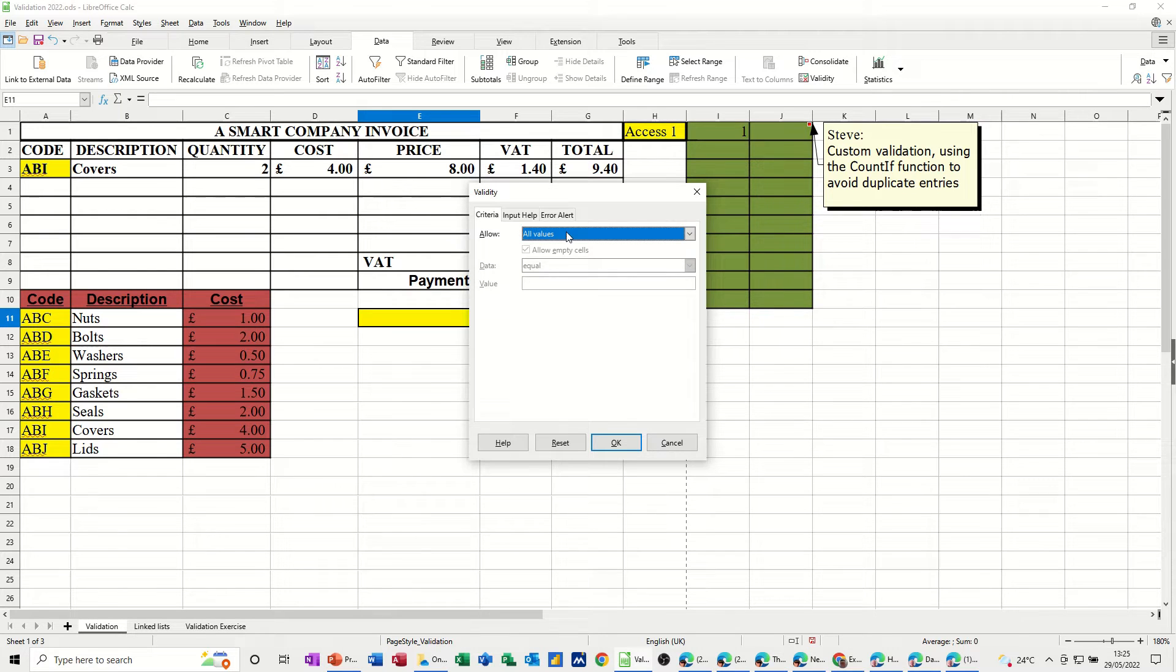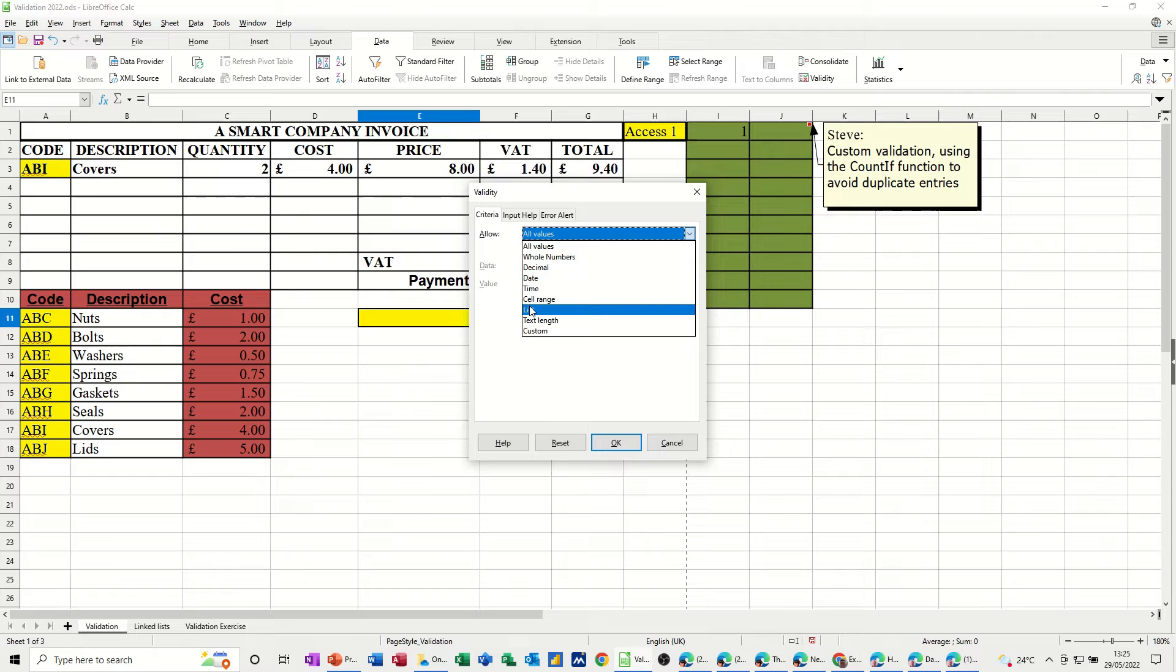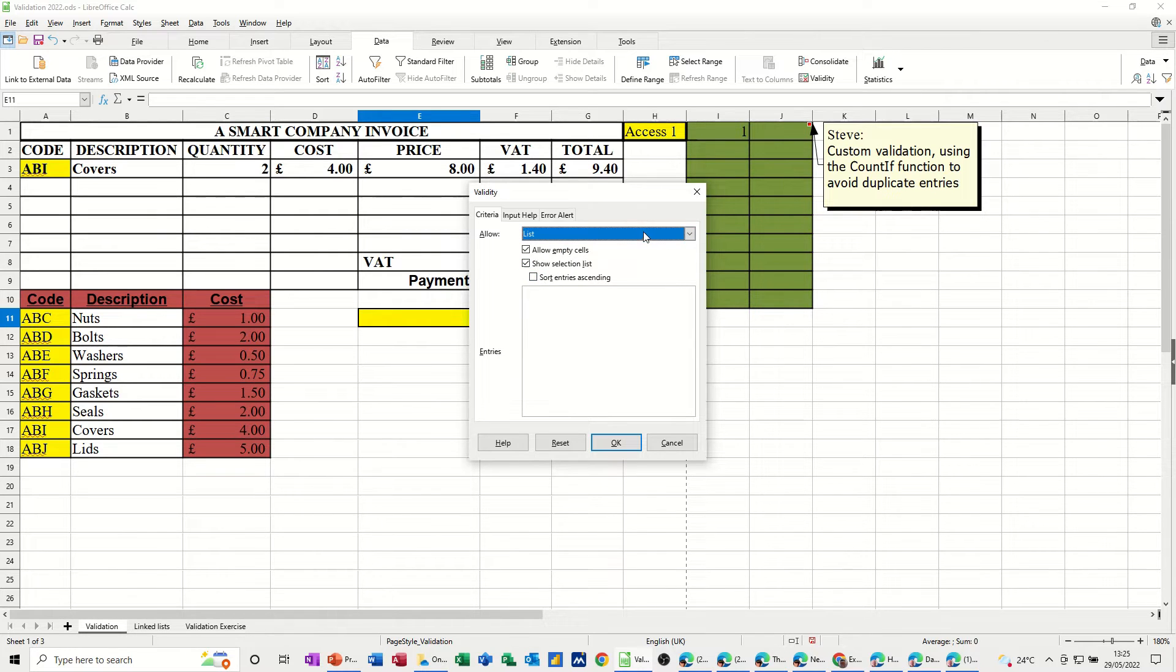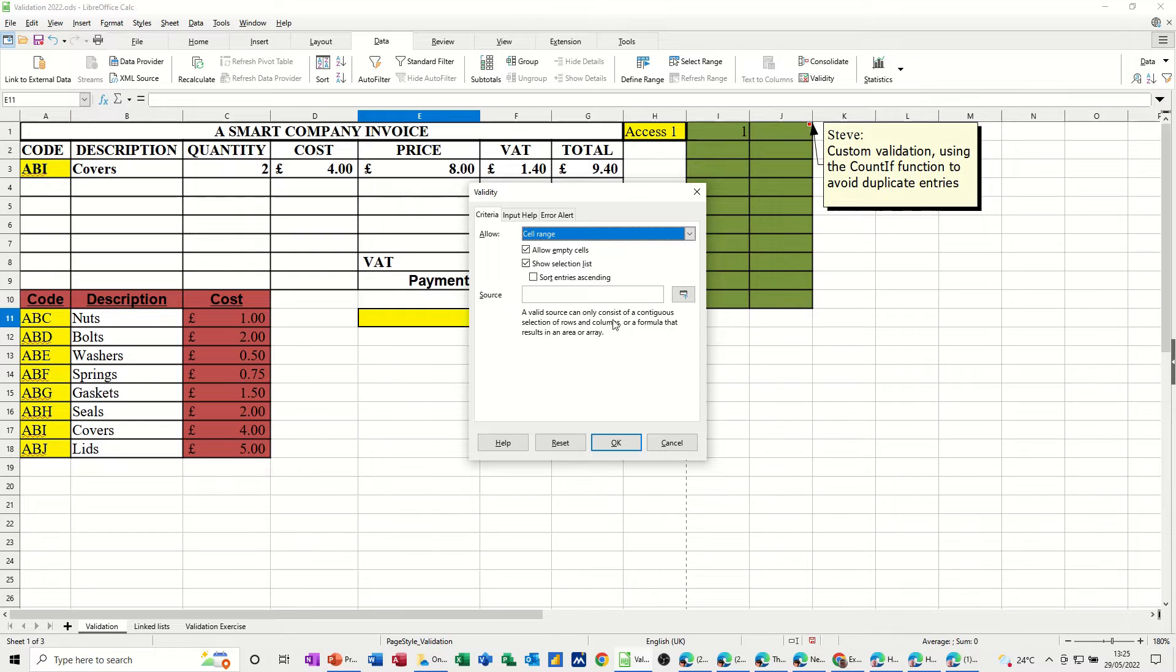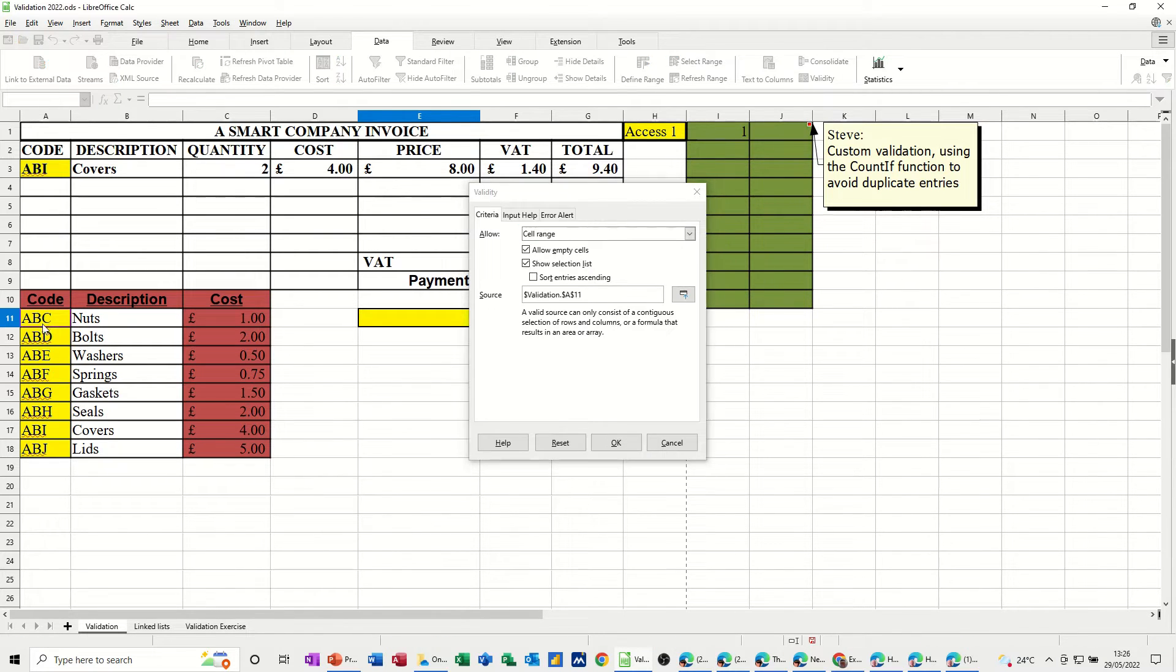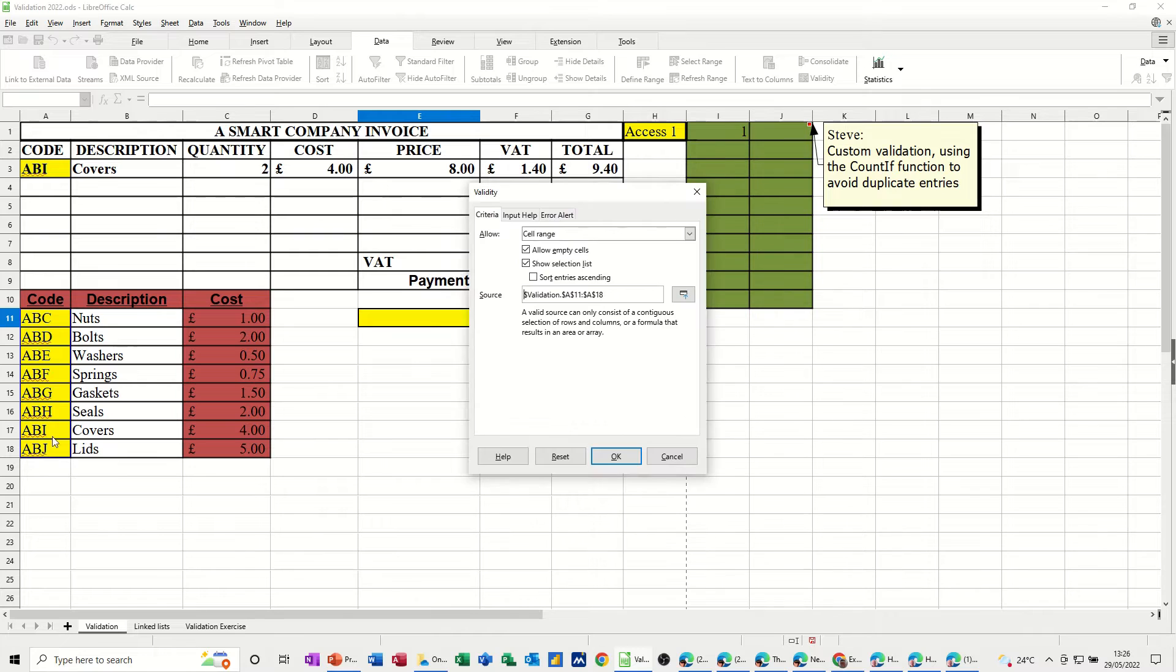You've got several options, these options, the one I want is a cell range, but you've got a list option, so you can type it yourself if you want. I'm going for a cell range, and then it's asking you where is the list. Well, the list in this first example is this list of codes, so I've got it in there.